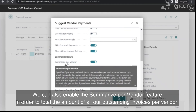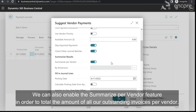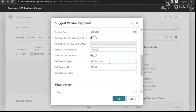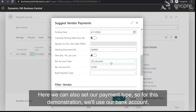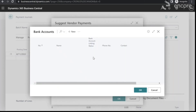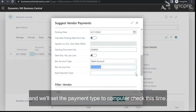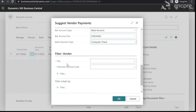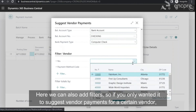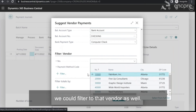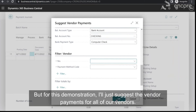We can also enable the Summarize Per Vendor feature in order to total the amount of all our outstanding invoices per vendor. Here we can also set our payment type, so for this demonstration we'll use our bank account and set the payment type to computer check. We can also add filters — if you only wanted to suggest vendor payments for a certain vendor, we could filter to that vendor as well. For this demonstration, I'll just suggest the vendor payments for all of our vendors.